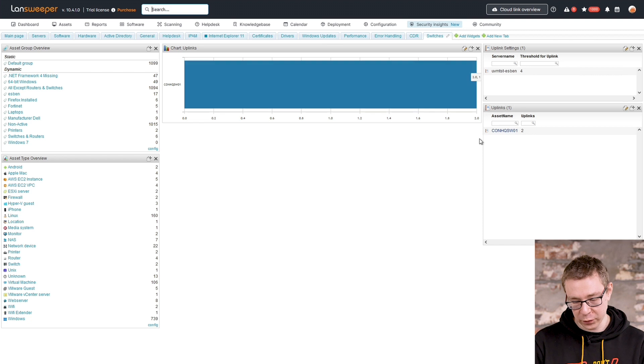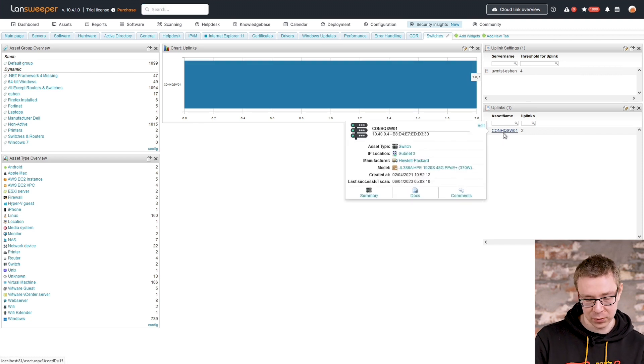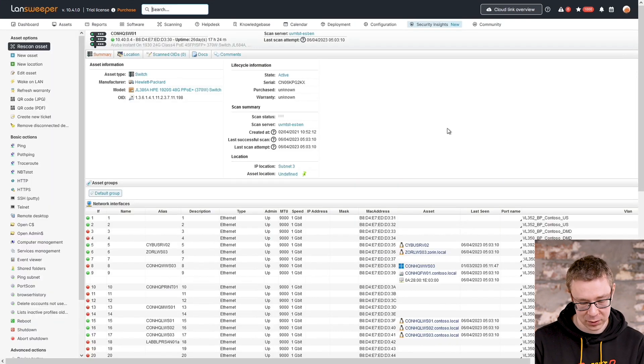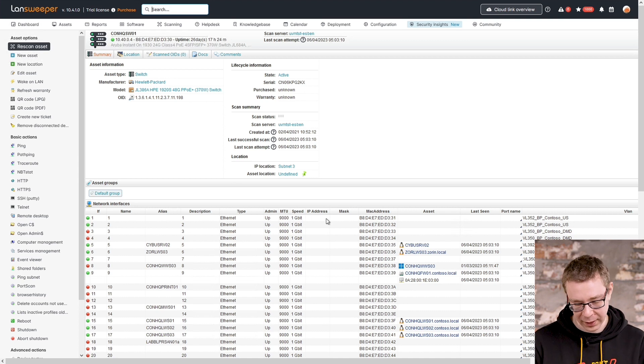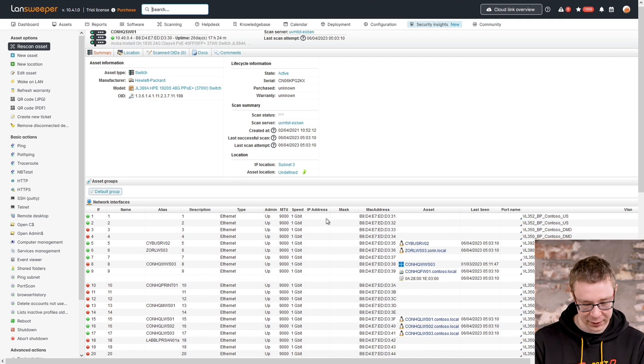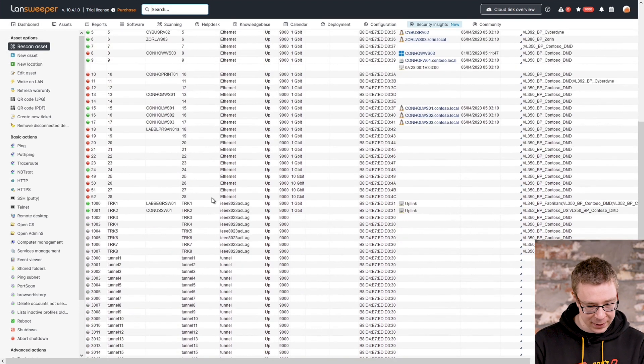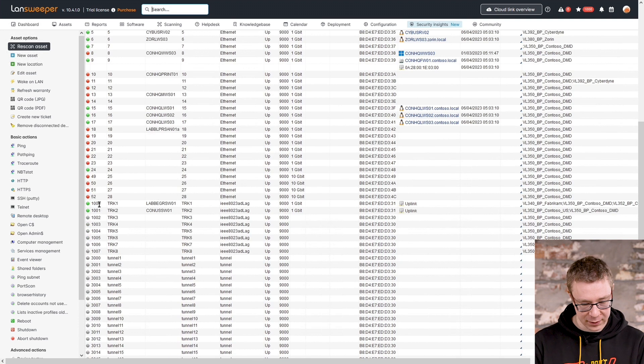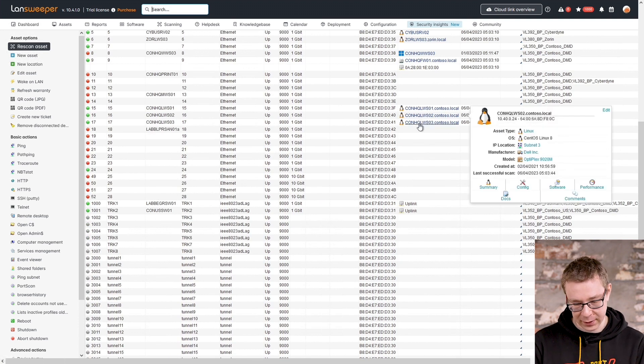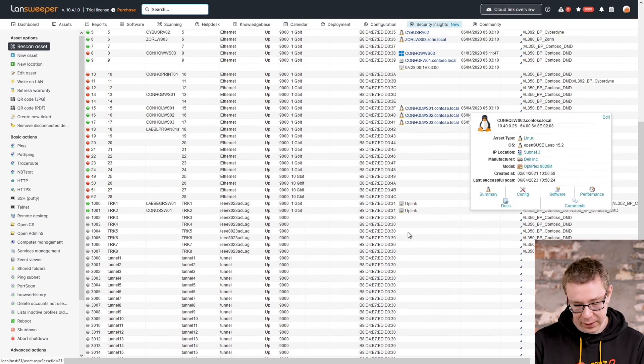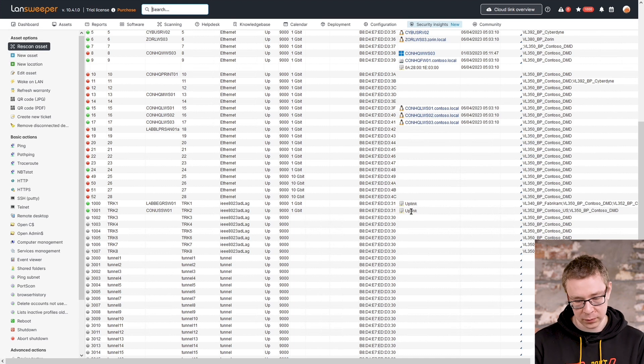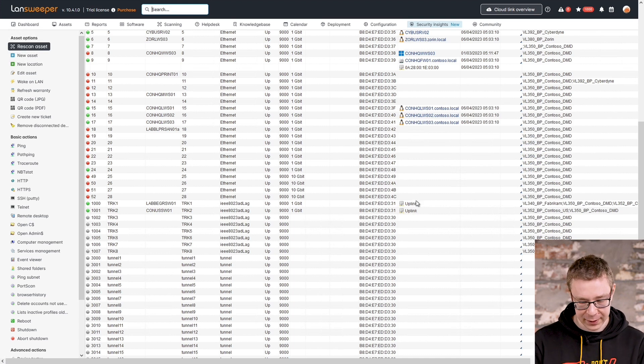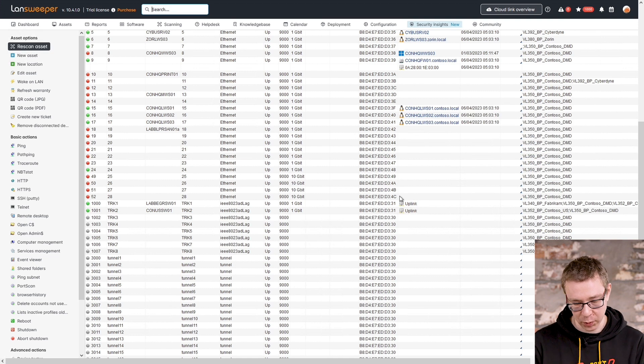Before we actually go and change the setting, I'll quickly navigate to the actual assets. You can see what this looks like when it's at its default settings. If I browse down here, you can see these two ports here, instead of showing the assets as it does above, it just shows uplink, meaning that there are four or more, well actually more than four devices connected to these specific ports.